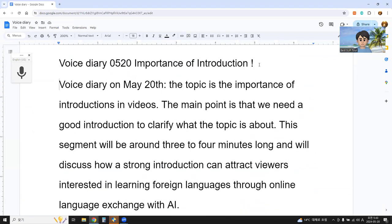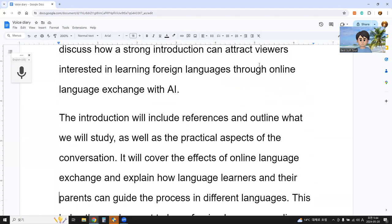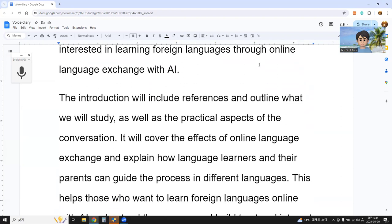The topic is the importance of introduction in videos. The main point is that we need a good introduction to clarify what the topic is about. This segment will be around three or four minutes long and we will discuss how a strong introduction can attract viewers interested in learning foreign languages through online language exchange with AI. The introduction will include a reference and outline of what we will study, as well as the practical aspects of conversation, covering the effects of online language exchange and explaining how language learners and their parents can guide the process in different languages.